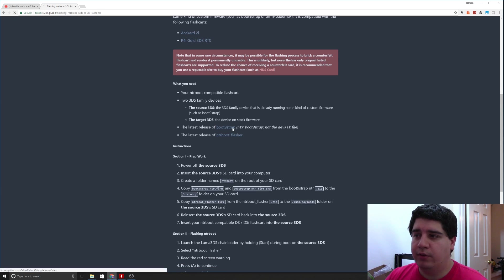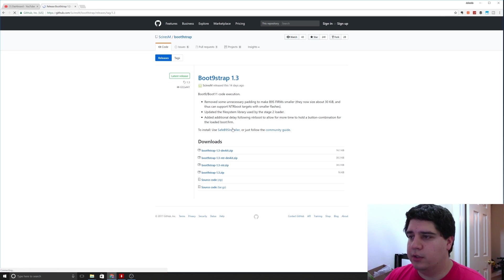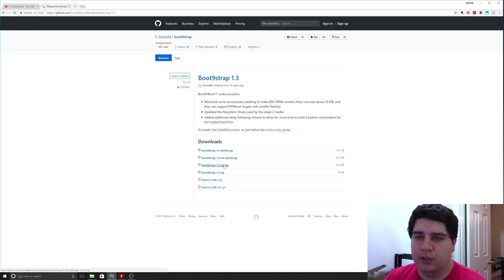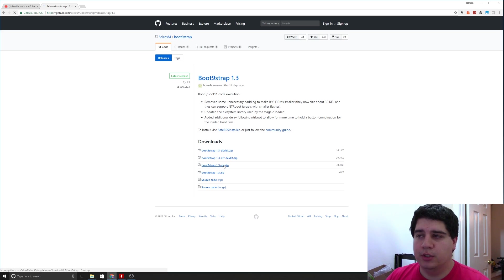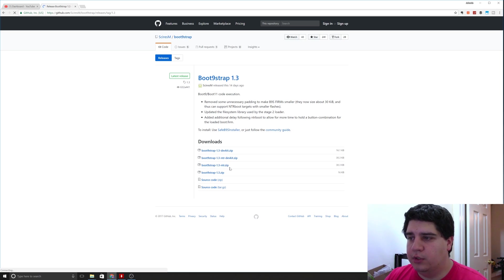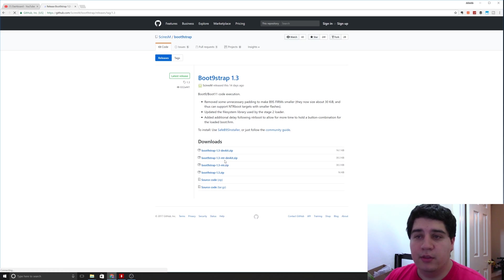I'm going to click on the link here, this one right here: boot 9 strap dash 1.3 dash ntr.zip or whatever the latest version number is. It may be a different dot version by the time you get here. When I first did it, it was 1.2, but you want this one right here, the NTR and not the dev kit.